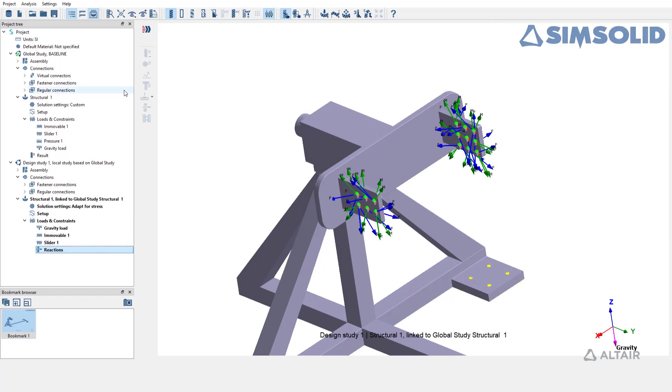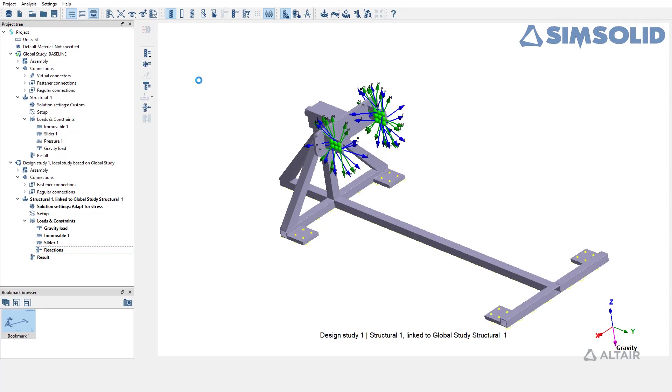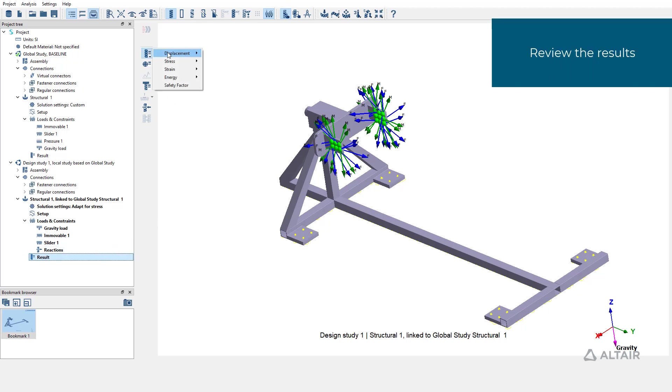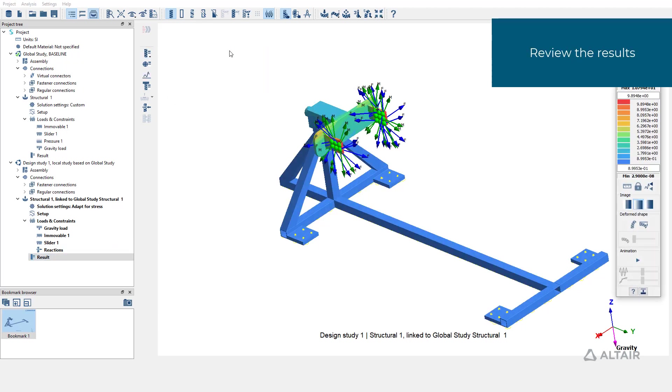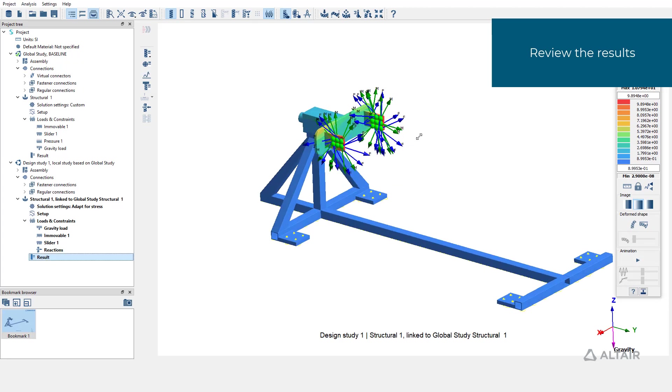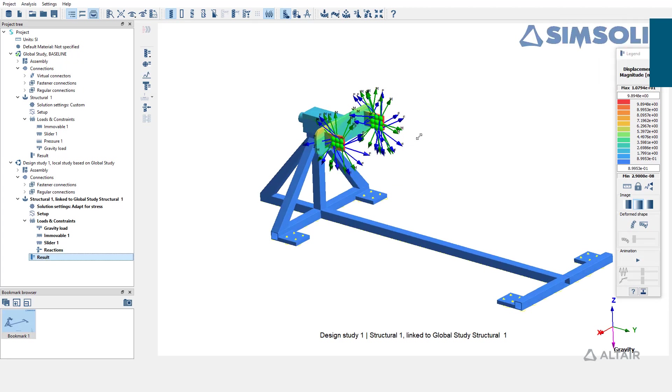Making all the desired changes, you can run the local analysis. Here we have the results available. So let's plot displacement magnitude for our local study. Thank you for watching.